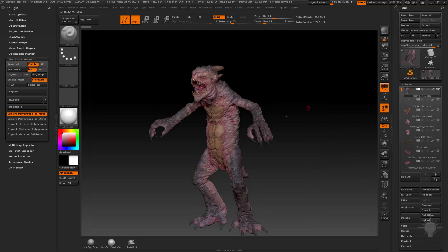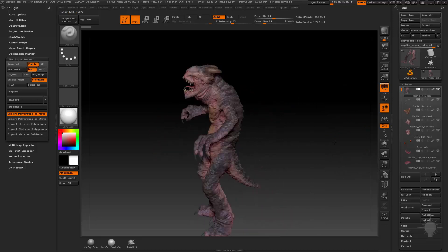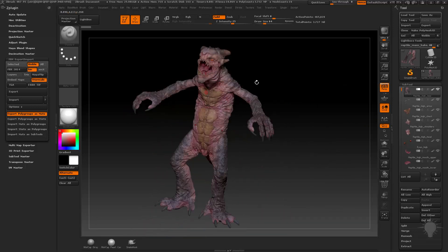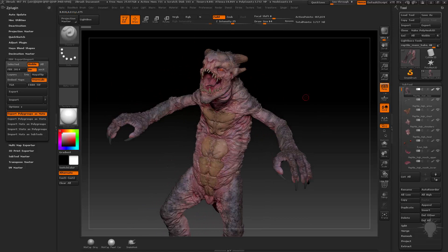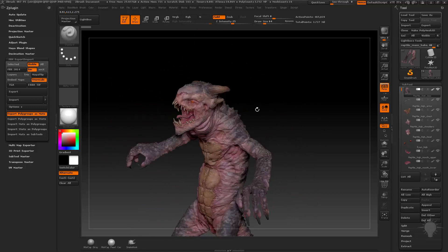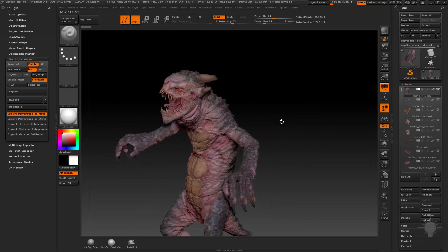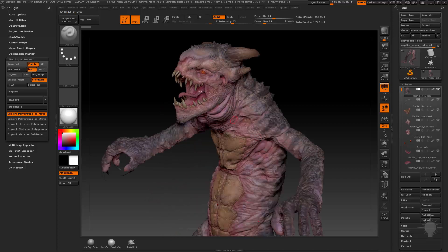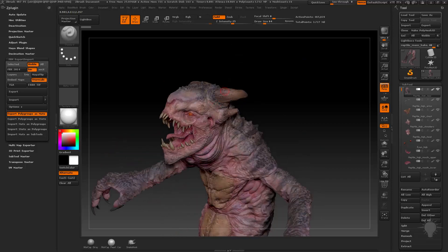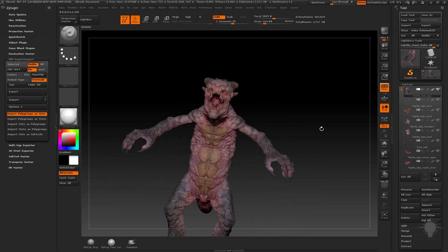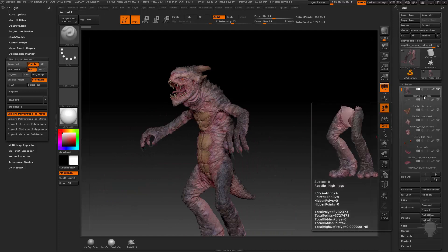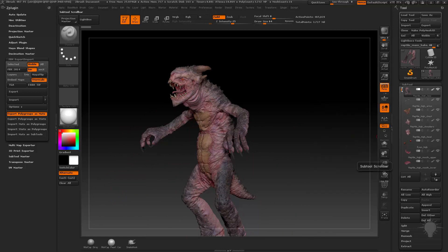So all this stuff that's going to be baked on that high res here, like his legs, arms, chest, shoulders, head, the inner and upper mouth, his tongue and eyes and claws are going to be separate. But even these horns are going to be baked into that one low res mesh. So all of those are going to be reptile high underscore whatever.